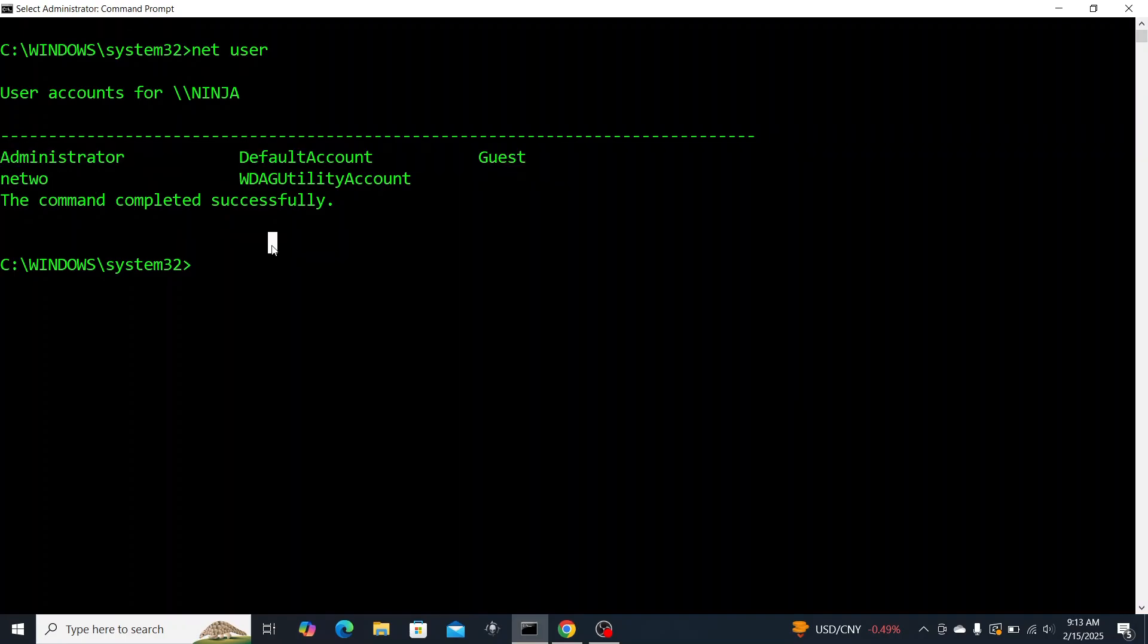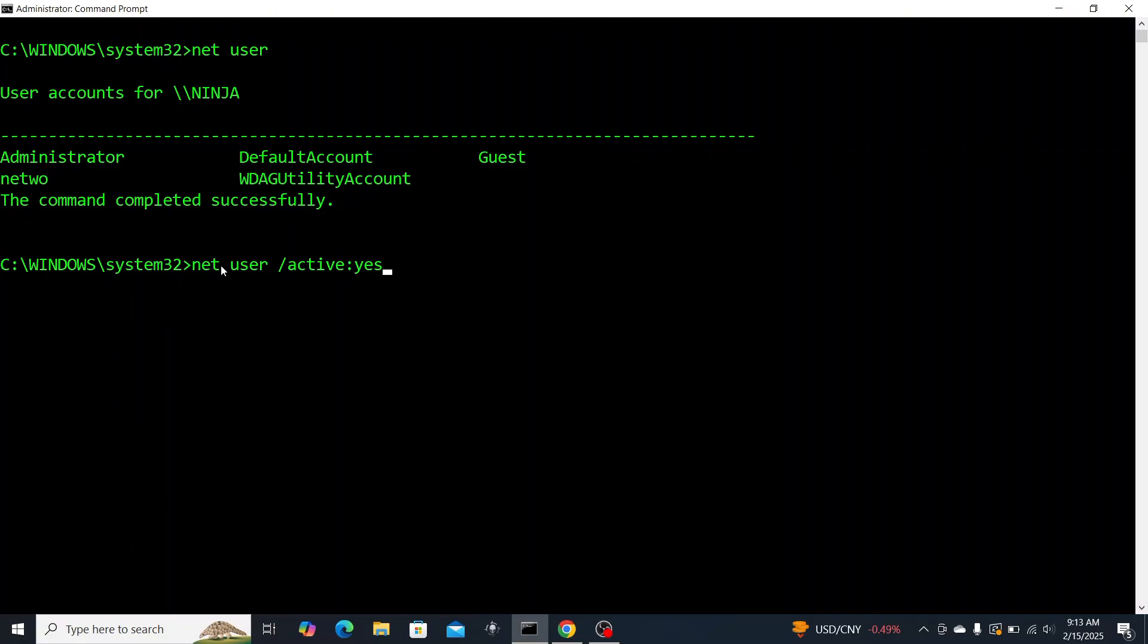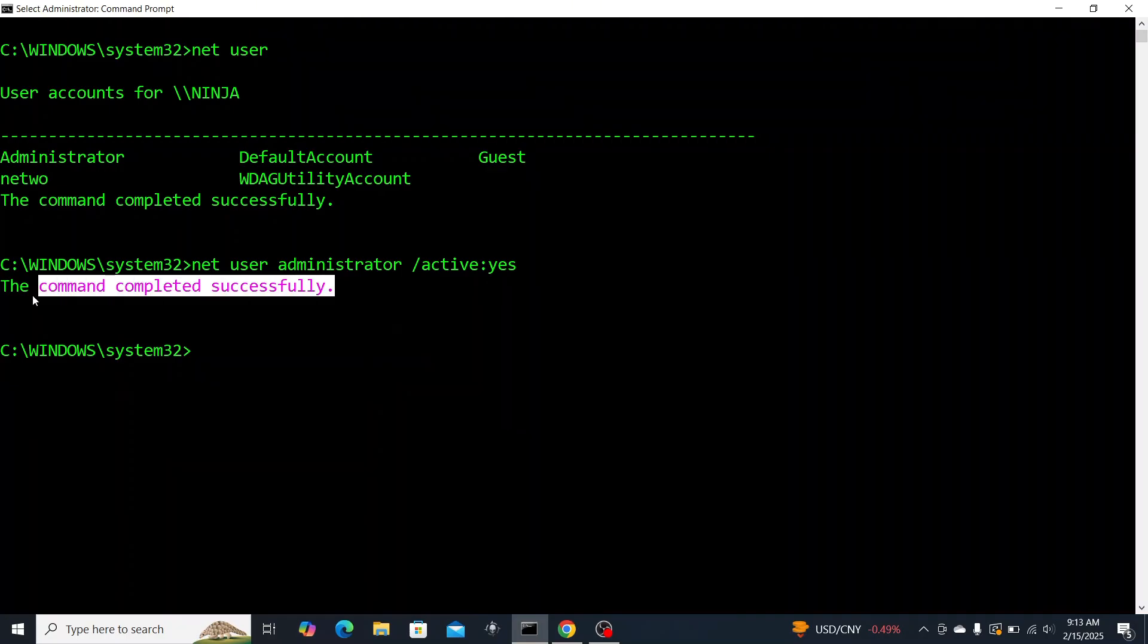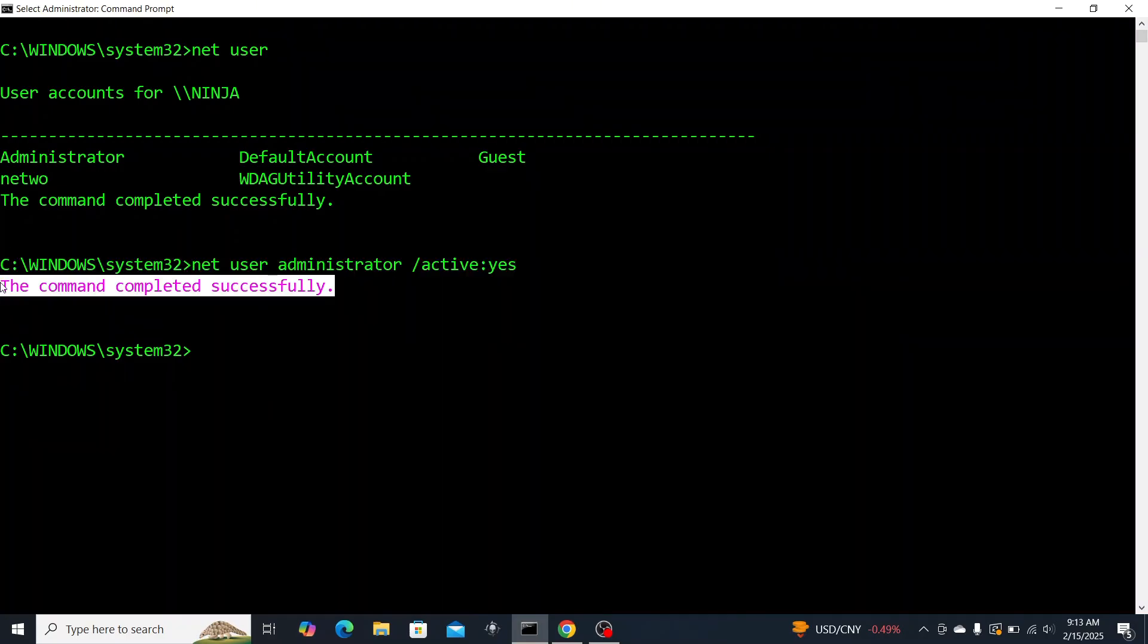If you want control over a system you need to understand user privileges. Type NET USER to see a list of all the local accounts for every user on the machine. This next command is NET USER and then you're going to put whatever username you want to create and then /ACTIVE:YES. This command is supposed to create a hidden admin account for you to have escalated privileges whenever you log in. As you can see the command completed successfully.